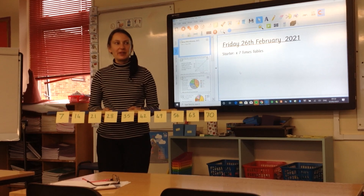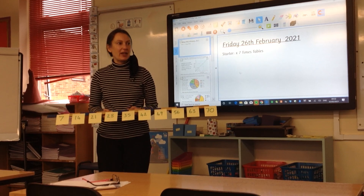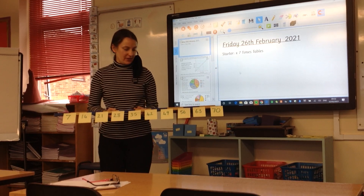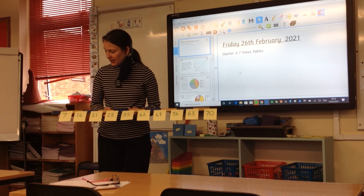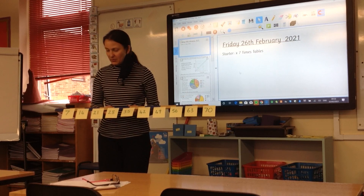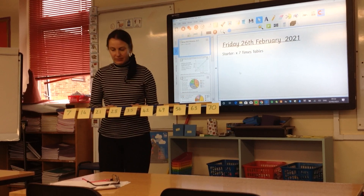Good morning everyone. Today we're looking at the seven times table for our starter. Let's take a look and do our ordinary counting.